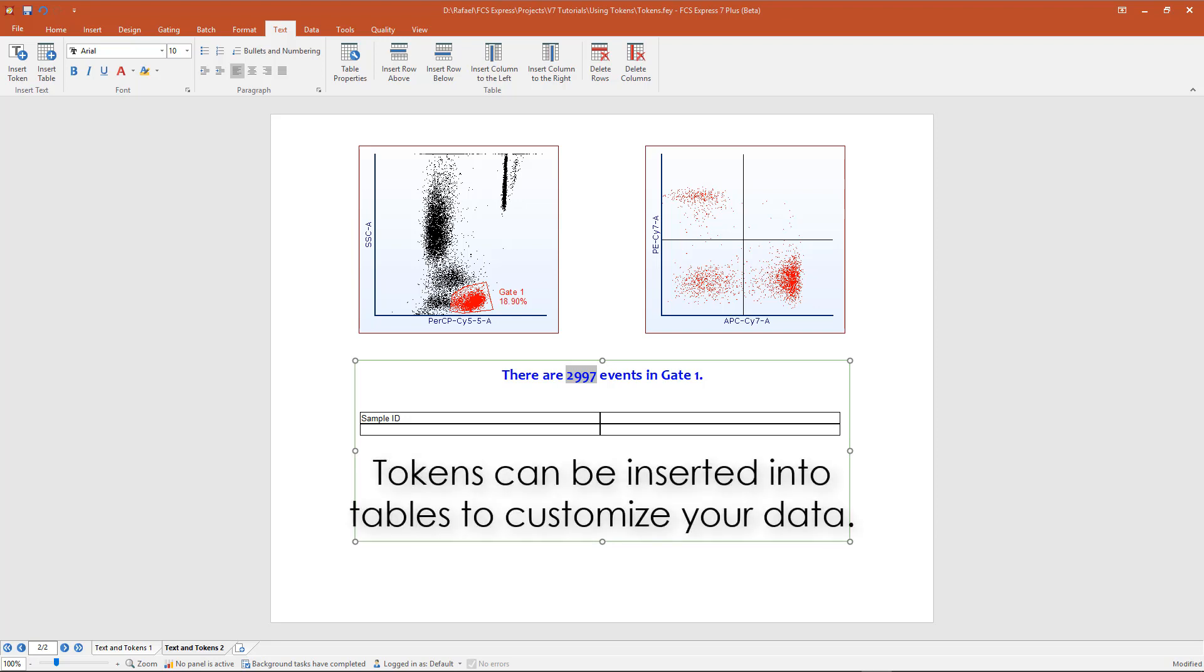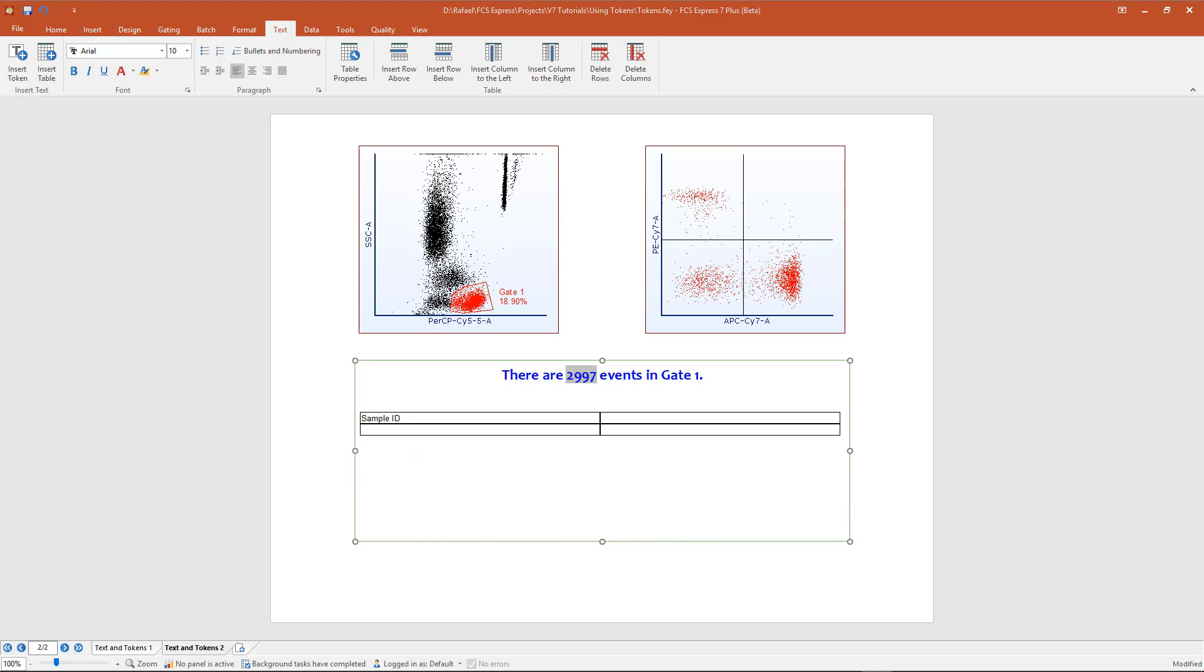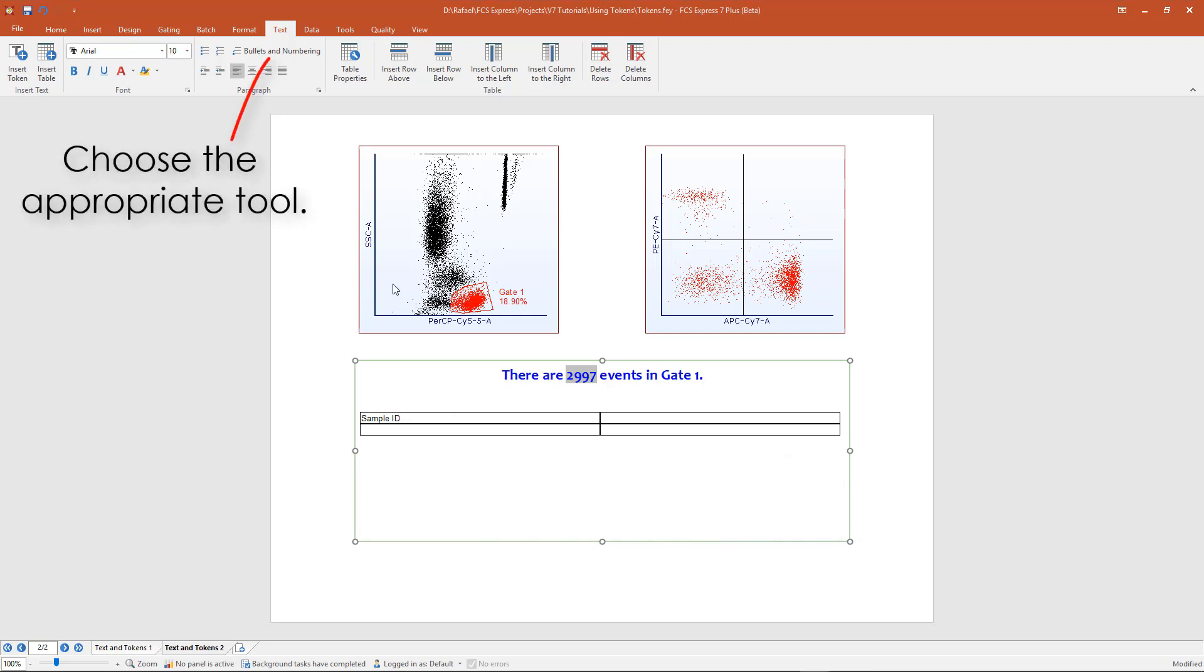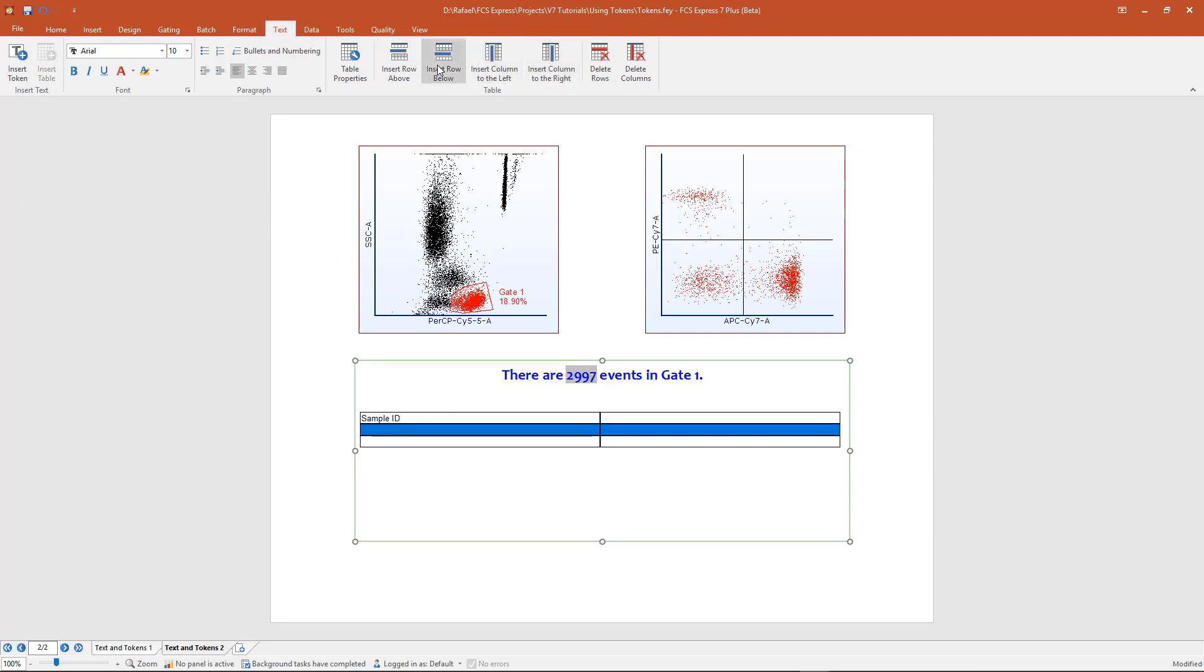Tokens can be inserted into tables to customize your data. Rows and columns can be added to a table if needed. From the Text tab, click on the Insert Row and Insert Column tools, then enter the number needed.